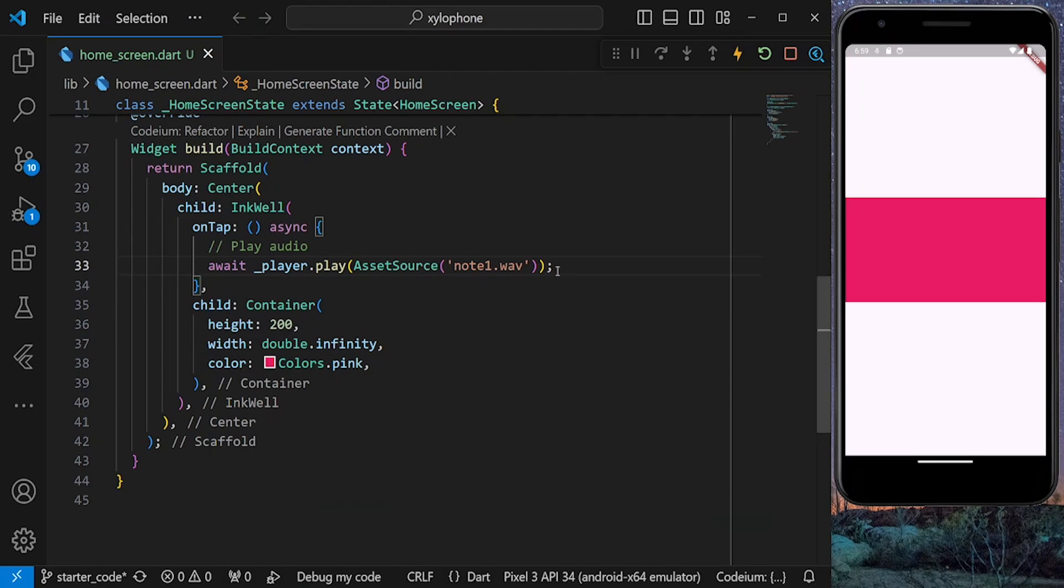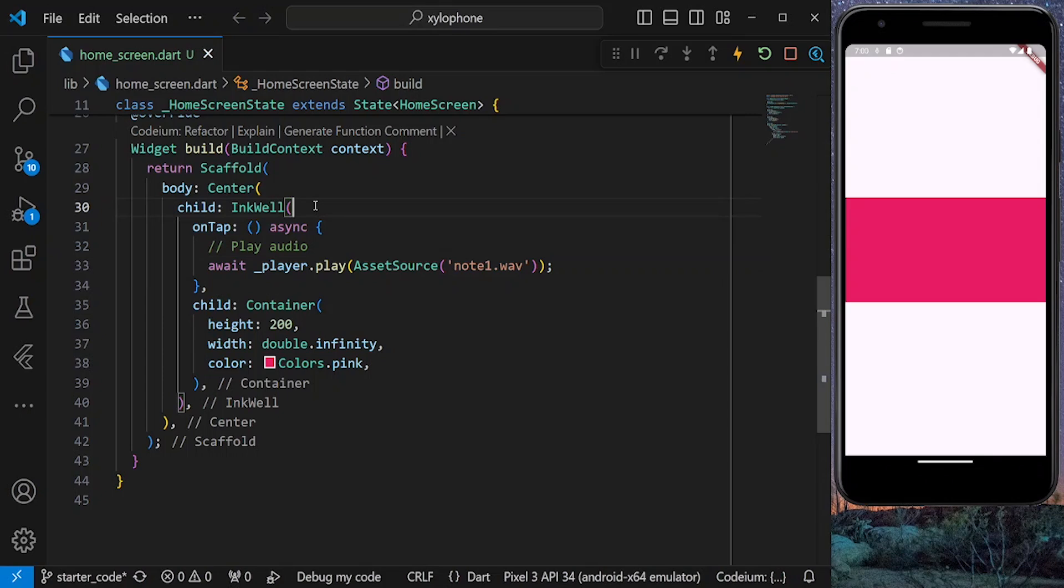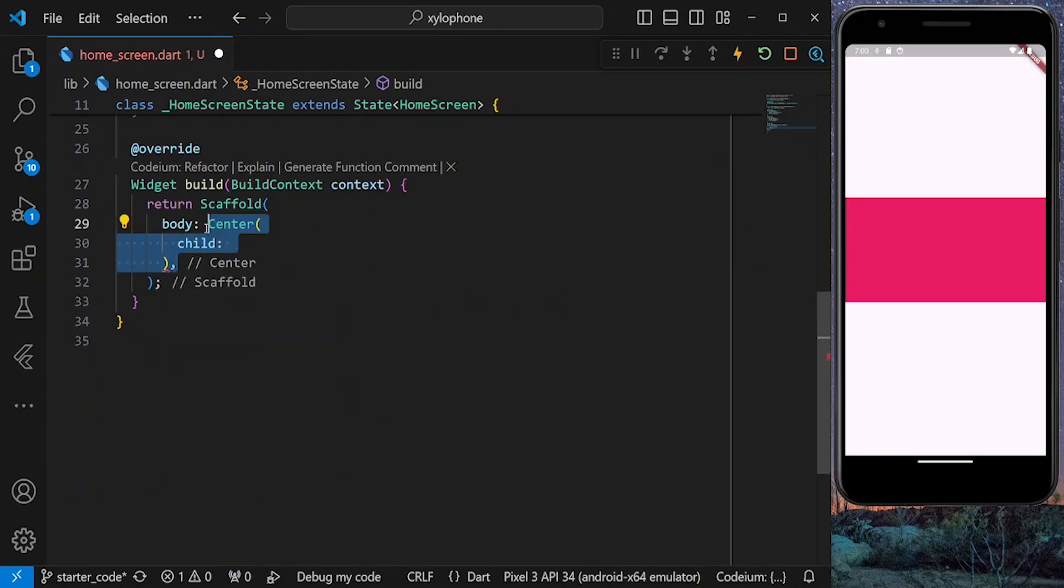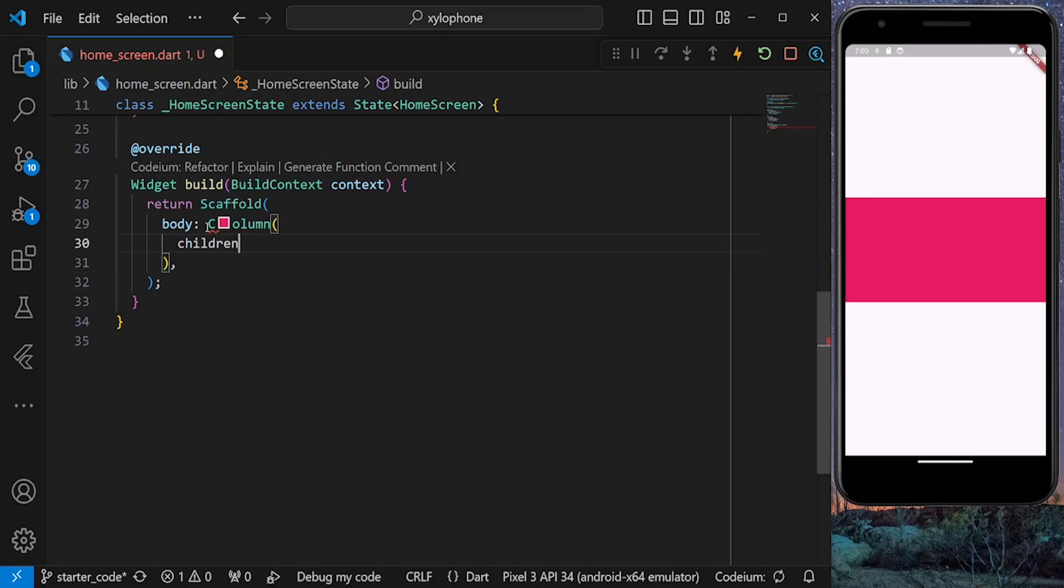Now that we can play our audio, let's define more buttons here. Right now we are using a center widget, so we can't have more than one child. Let's replace our center widget with a column and put our button inside the children.